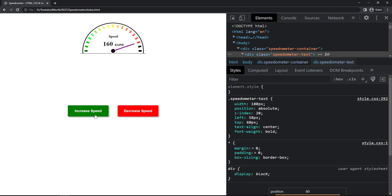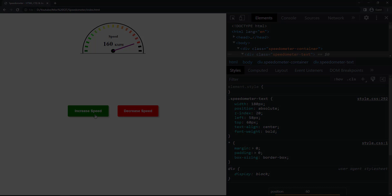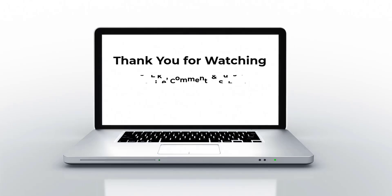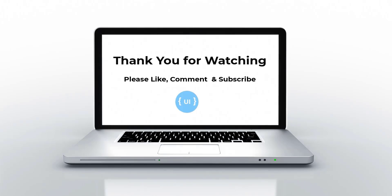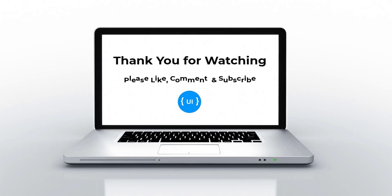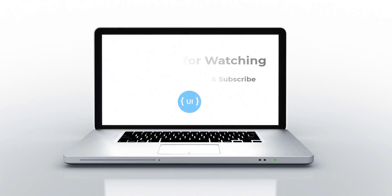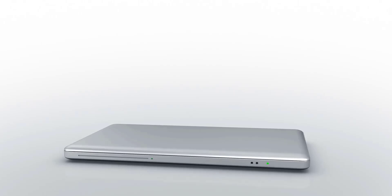So we have created a speedometer using HTML, CSS, and JavaScript. Hope you like this video — please subscribe and support. I'll be back with another concept, thank you and bye!